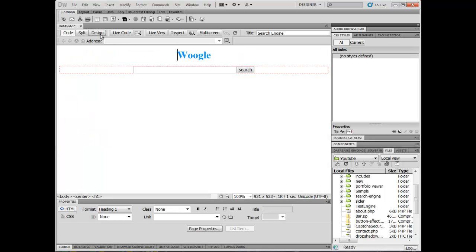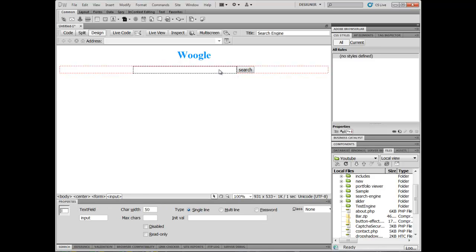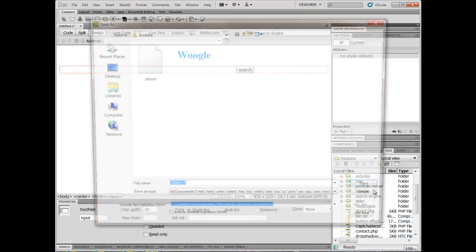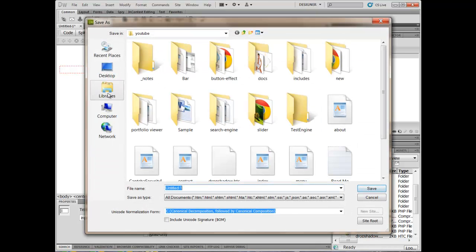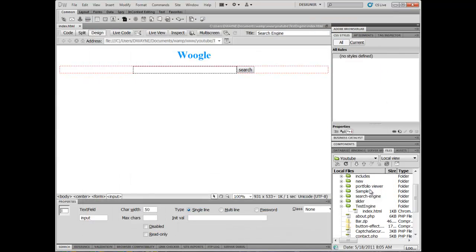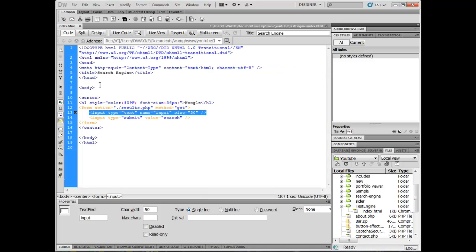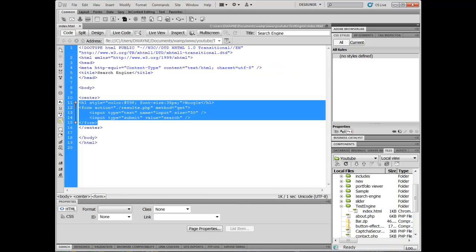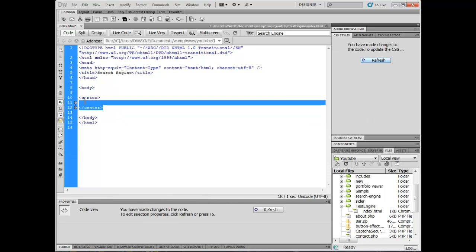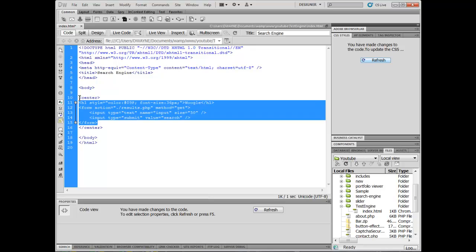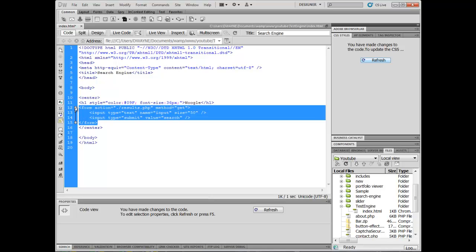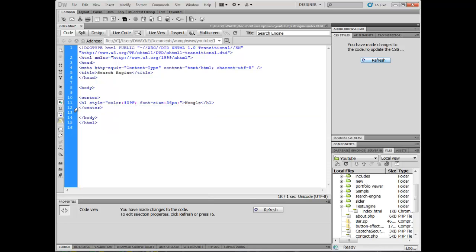So all we did is create the Woogle search box. Okay. So now we can save this. That's all we need for the home page. And I'm going to save it in test engine. And we're going to name this index. Okay. Let's jump into code view. And we are going to delete all this right here. Oops. I didn't want to delete all that. Let's just get rid of the form and leave the center tag with my Woogle in there. I need my Woogle.